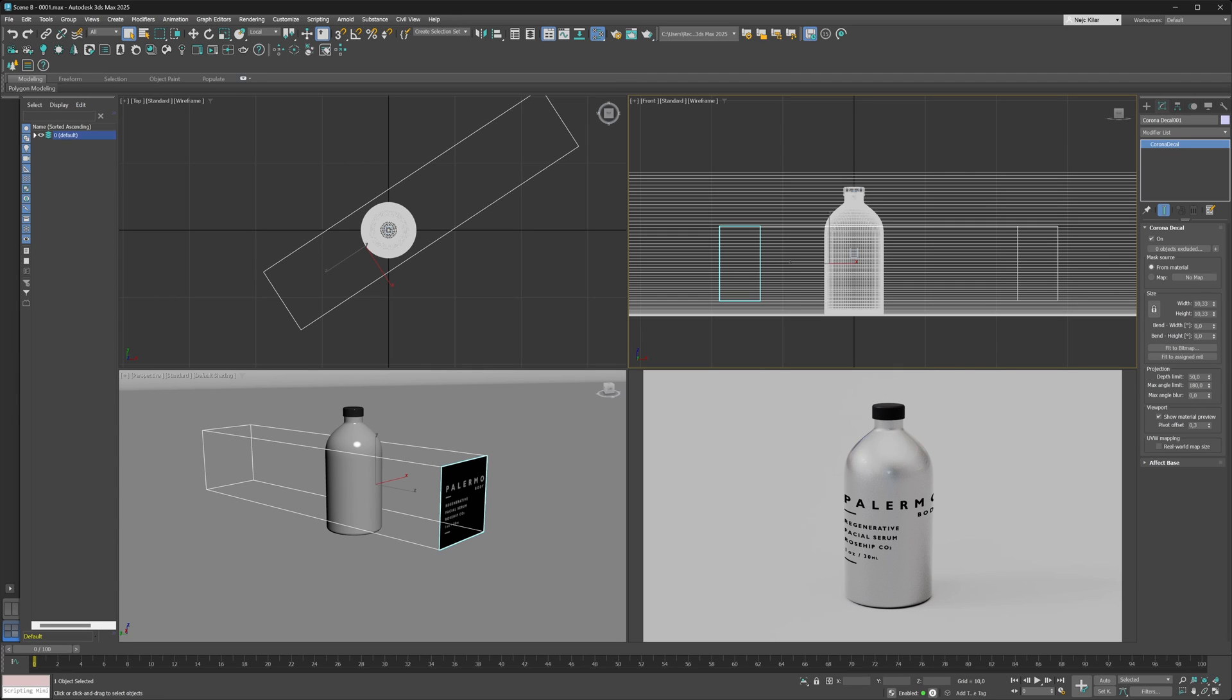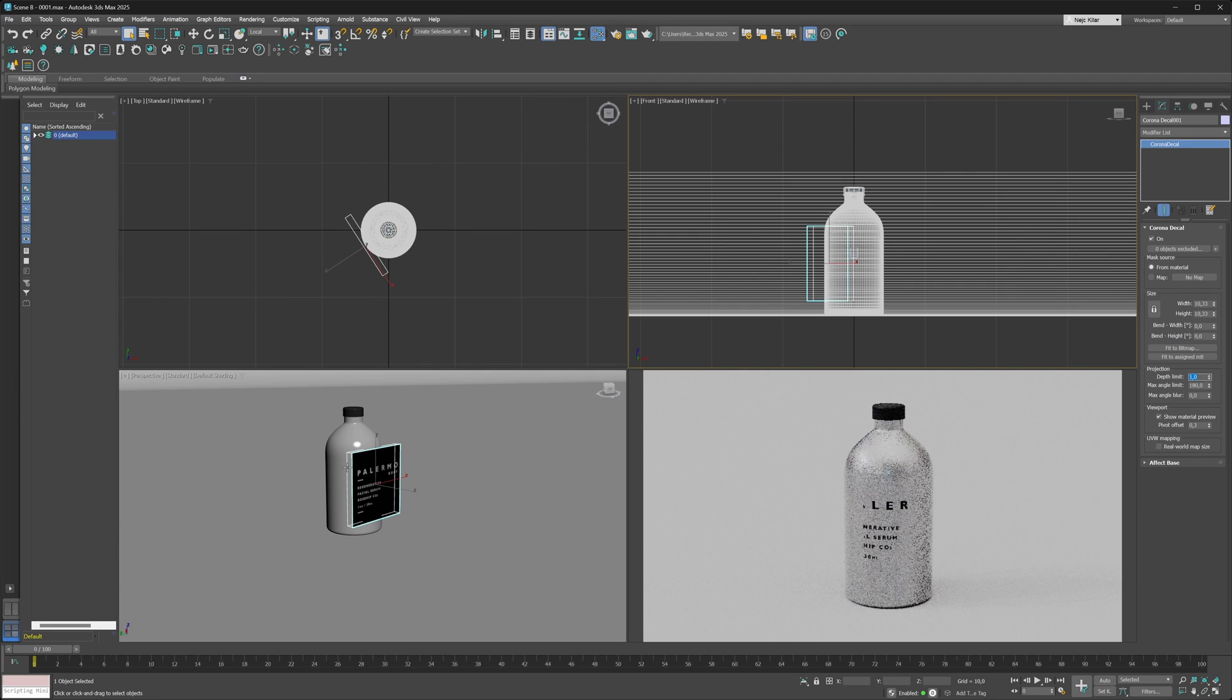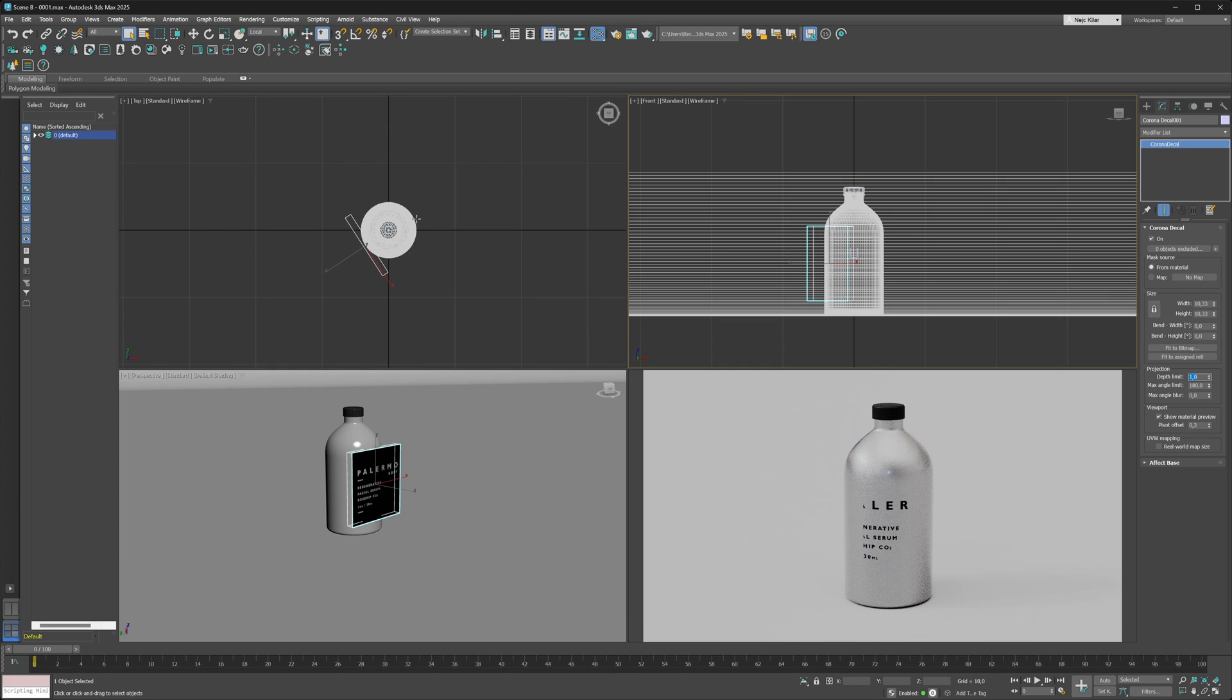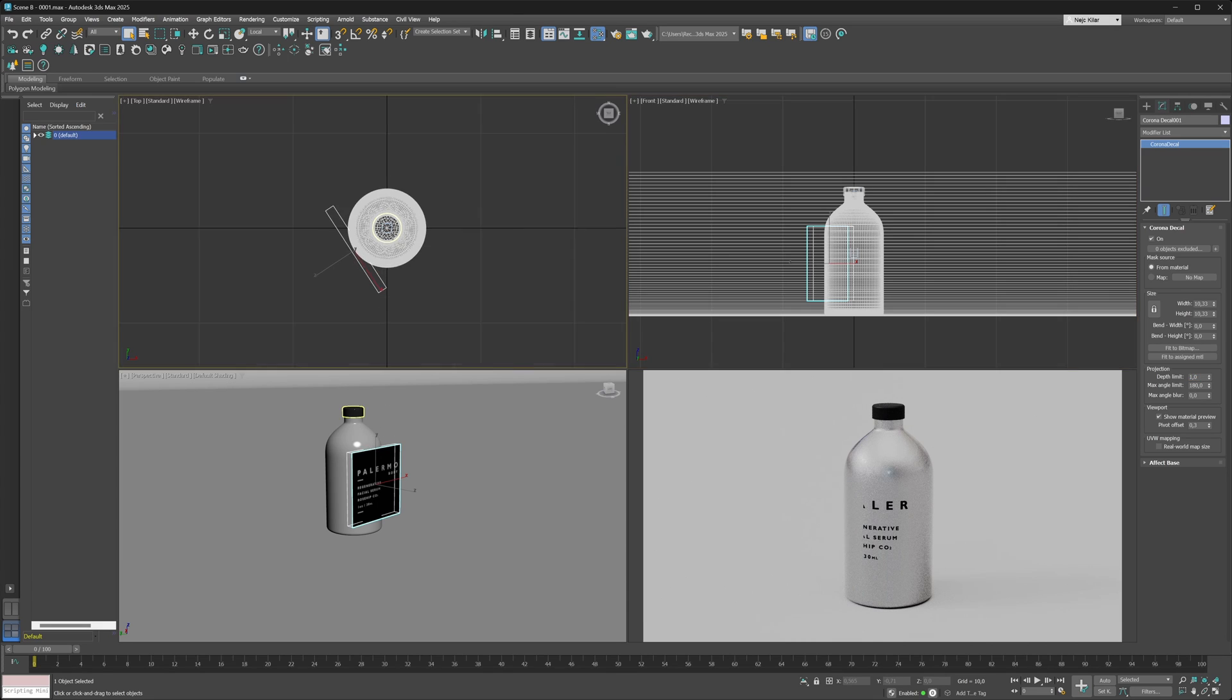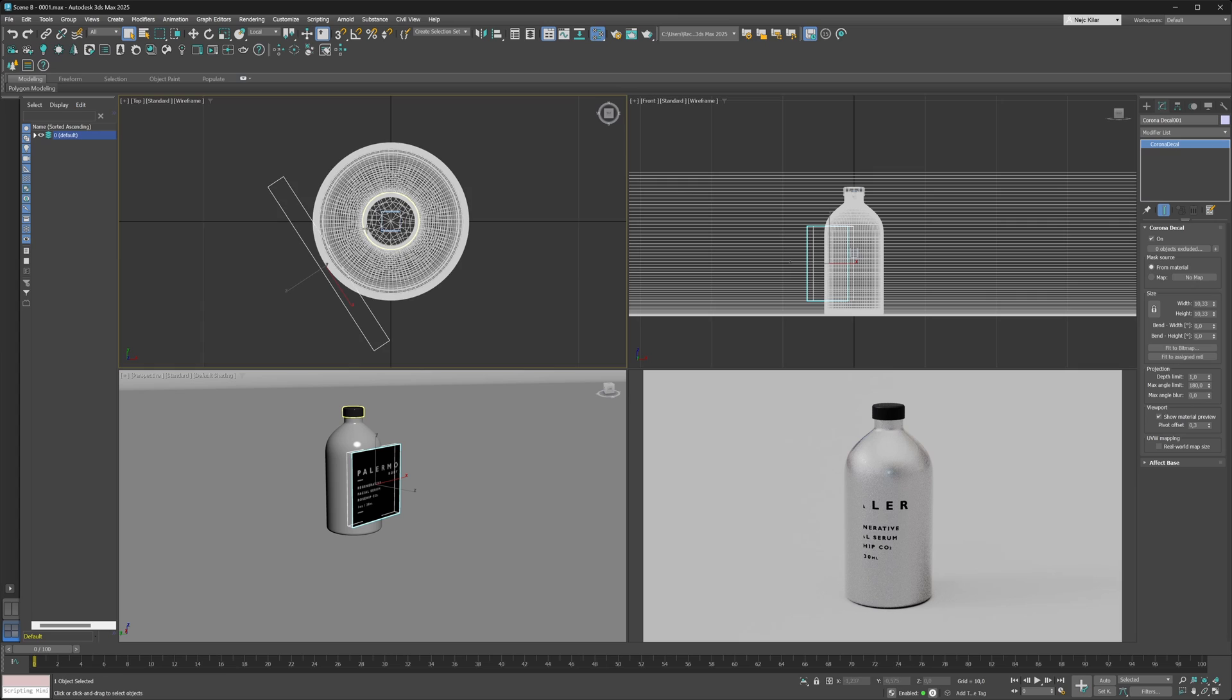I'm just going to lower the depth limit down to one, which is going to make it more manageable to work with. Next up I'm going to focus on my top view just because I think this is going to make it easier to see how the decal conforms to my bottle here.